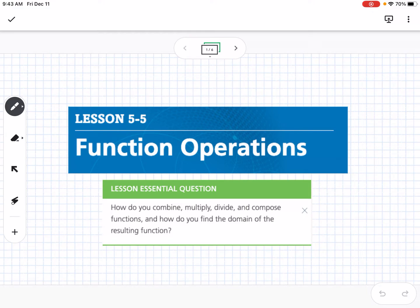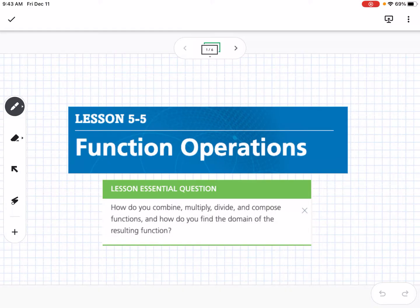This is lesson 5-5, which is function operations. Our essential question is: how do you combine, multiply, divide, and compose functions, and how do you find the domain of the resulting function?